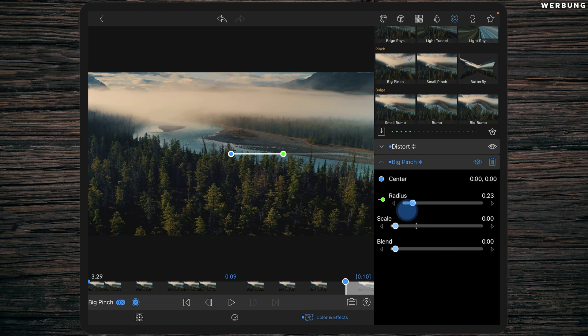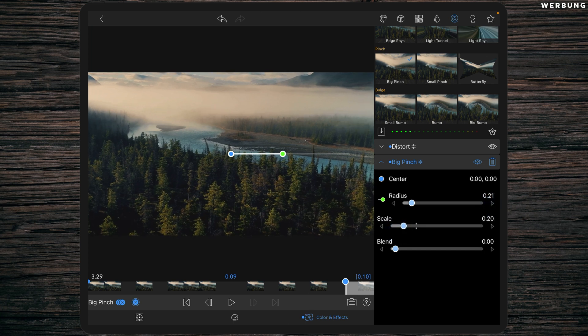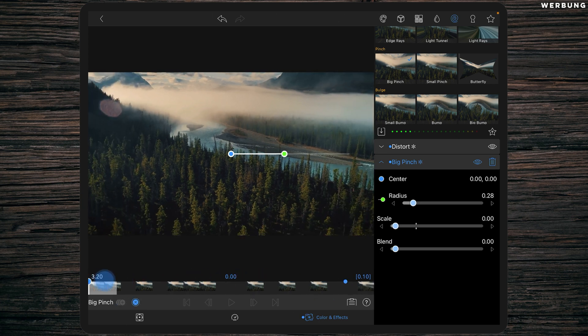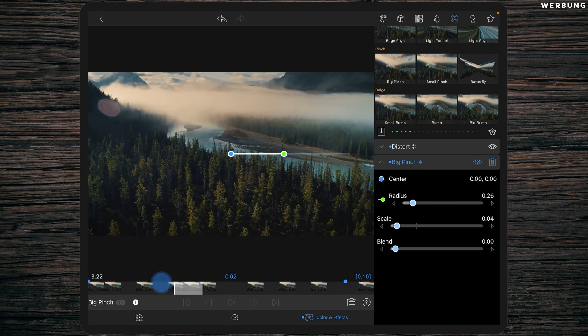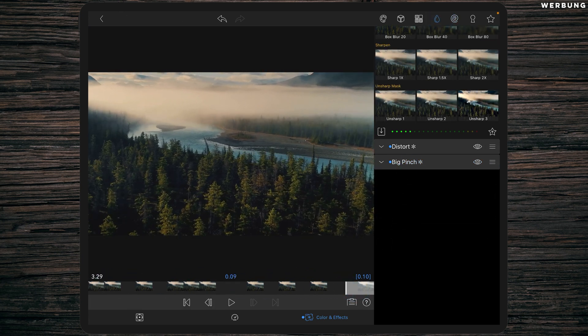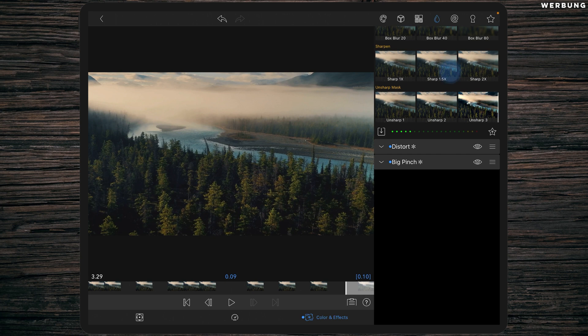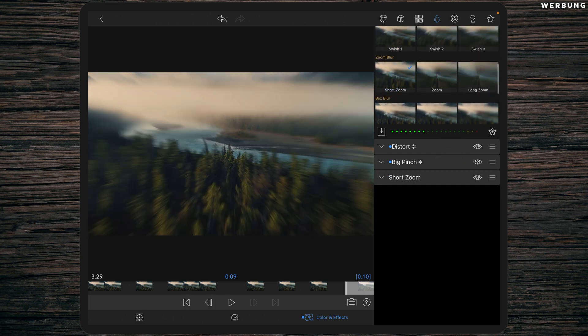Then a keyframe at the last frame and we are changing the radius to 0.21 and the scale to 0.2. So just a little effect, but it gives a nice pinch in the middle of the image.